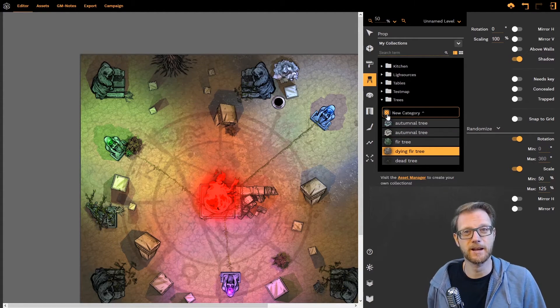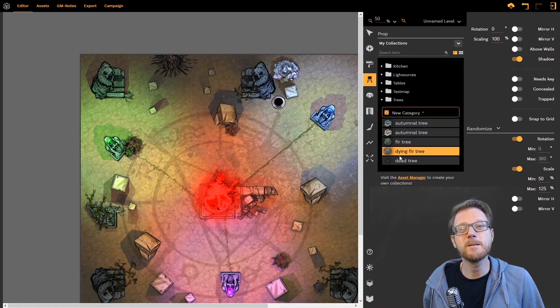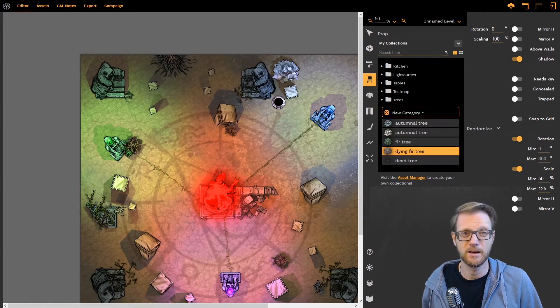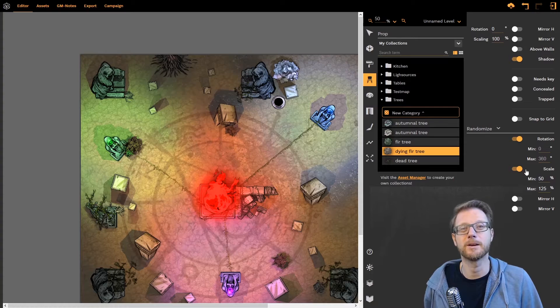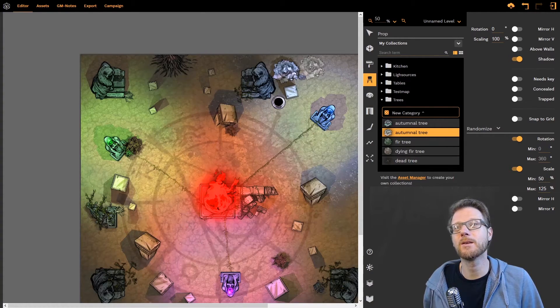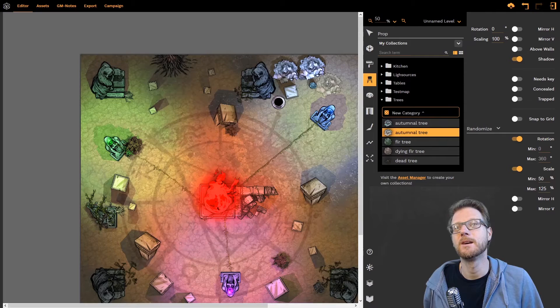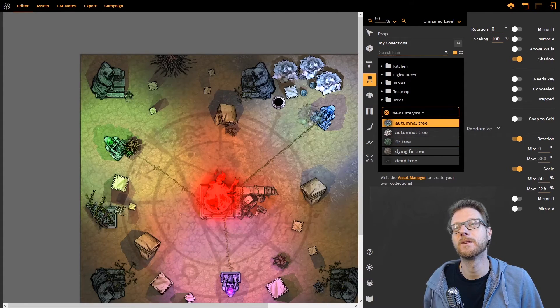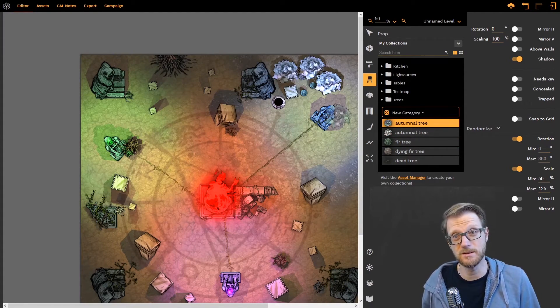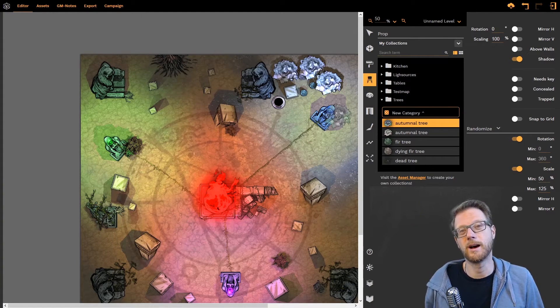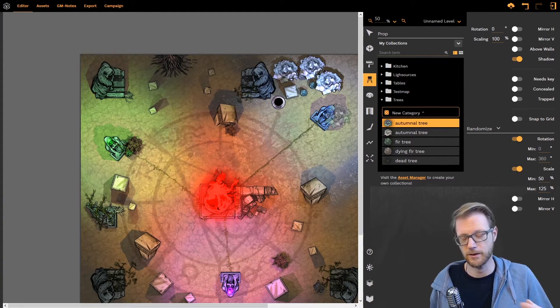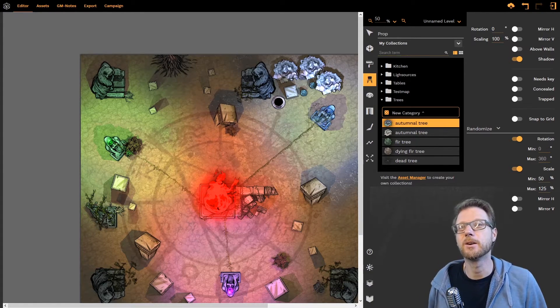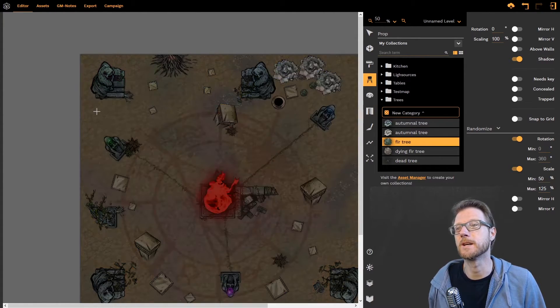And now whenever I place something down it will automatically create this asset. And as you see for those where I've already applied the shadow, the dynamic shadow there you go, dynamic shadow is rendered automatically.